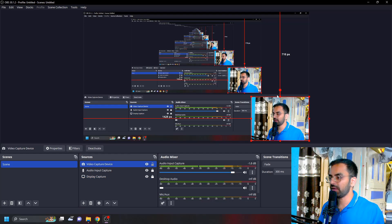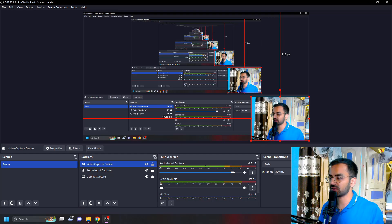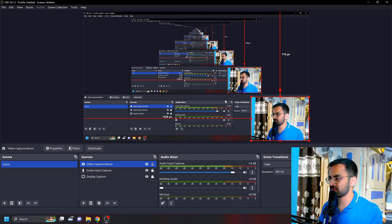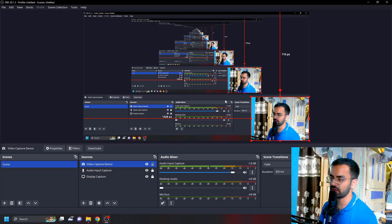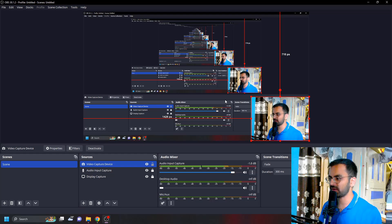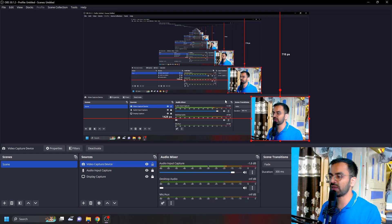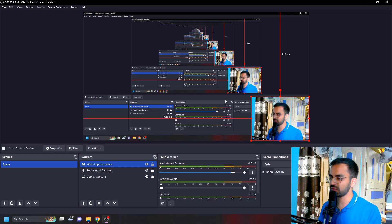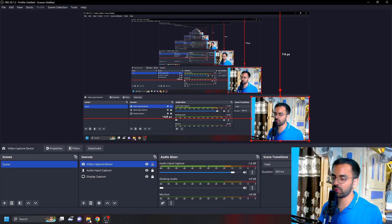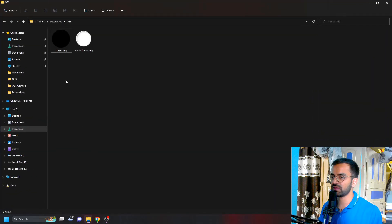If you want this video capture to look like a circle or a star or something, there are a lot of websites available on the internet where you can download lots of templates. For this video I've downloaded two templates: the circle and the circle frame.